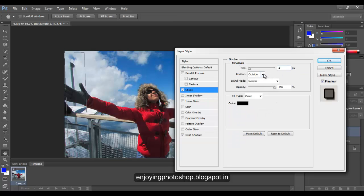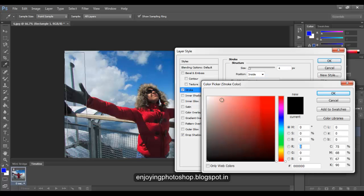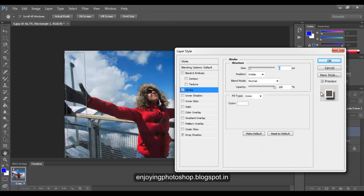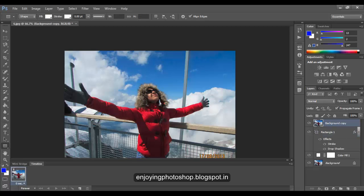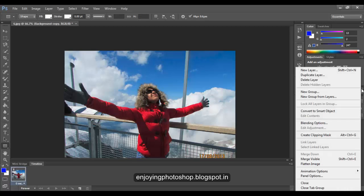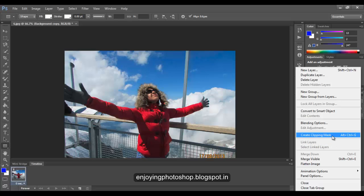Set the size to 4, position as inside, color as white. Click OK. Now choose your background copy and create a clipping mask.